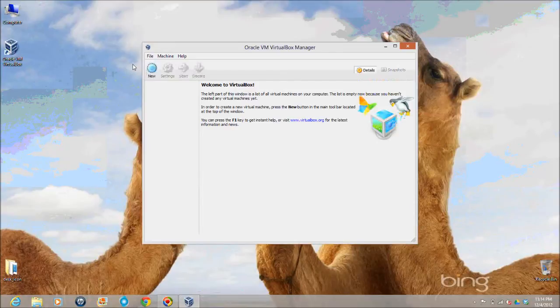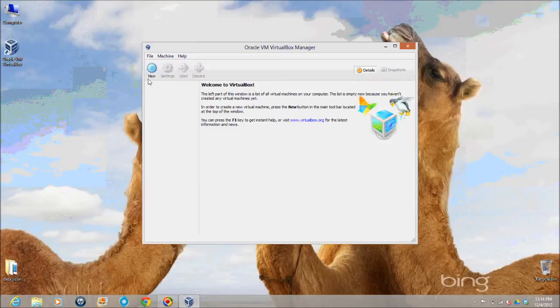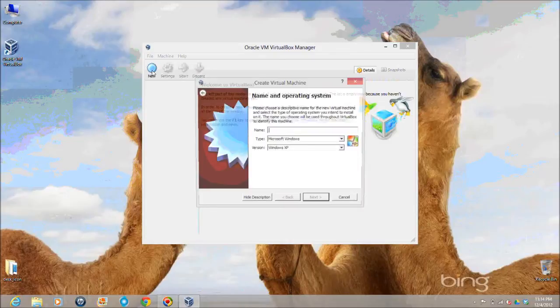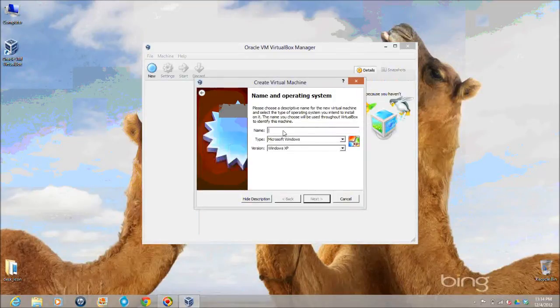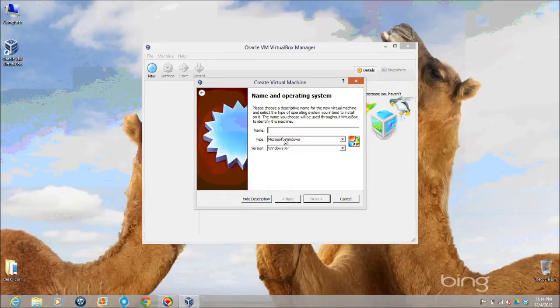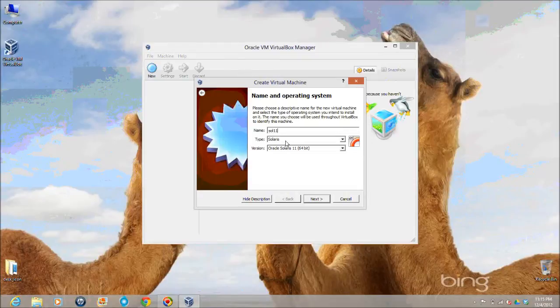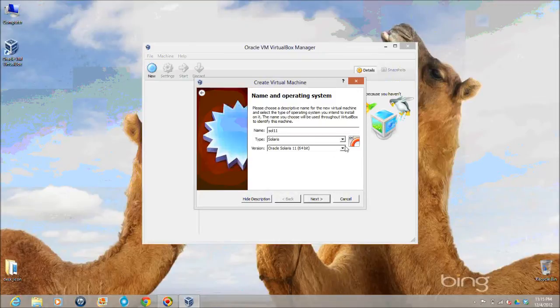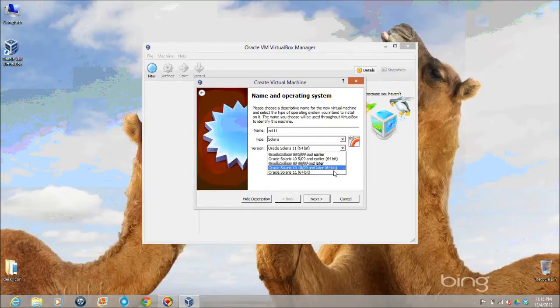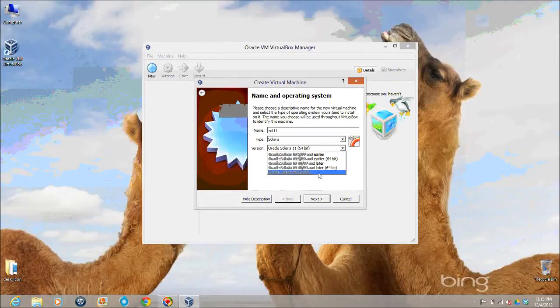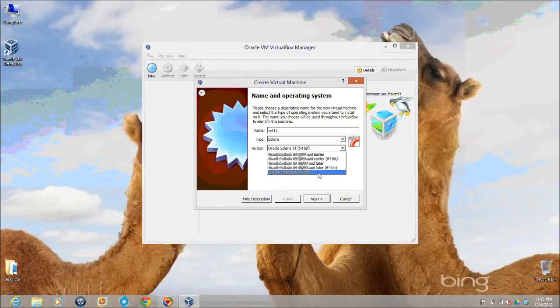Oracle VMBox manager is a software that is available free of course from oracle.com. In this tutorial we are going to see how to install it on top of a Windows operating system and inside that how we are going to boot a live image of Solaris 11 which is again downloaded from oracle.com. After that we will see how to install it on VMBox manager as a virtual machine. So let's get started.